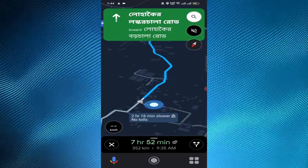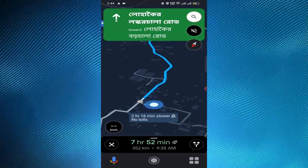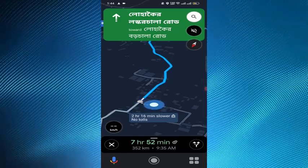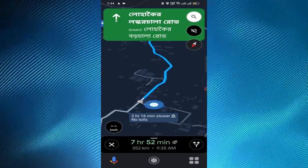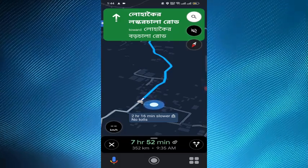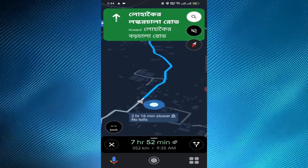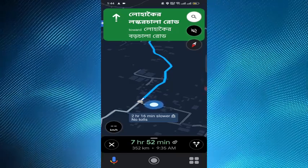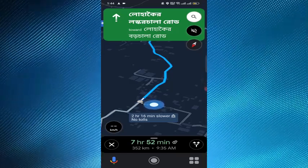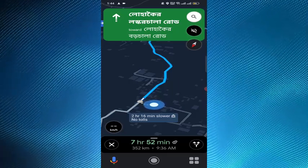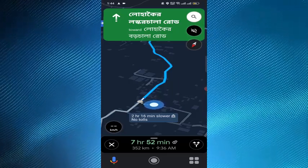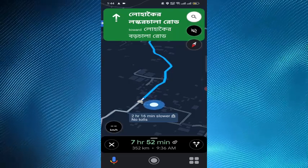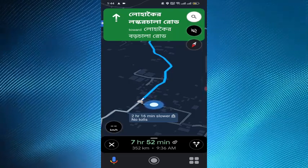Note that Google Maps also offers additional features like real-time traffic updates, alternative road suggestions, and information about nearby places such as gas stations, restaurants, and attractions. Explore the app interface and settings to take advantage of these features for a more comprehensive navigation experience.